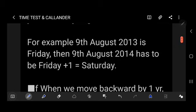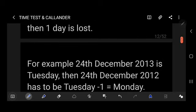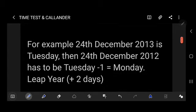For example, if 9th August 2014 is Friday, what day is 9th August 2015? Since 2014 is not a leap year, 2015 is also not a leap year, so you add plus one. For ordinary years, add plus one; for leap years, add plus two. When we move back by one year, one day is lost. For example, if 24th December 2013 is Tuesday, then 24th December 2012 is Tuesday − 1 = Monday — but 2012 is a leap year, so account for two days.